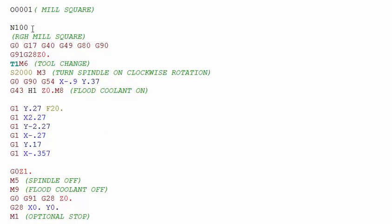Let's start reading at the top of the program and work our way down, looking at the sequence of events and where M codes are used. At the very top we have our program number and a brief description. The N number is just a placeholder, a sequence number that helps us find things easier in the program as we're scrolling down or doing a search.